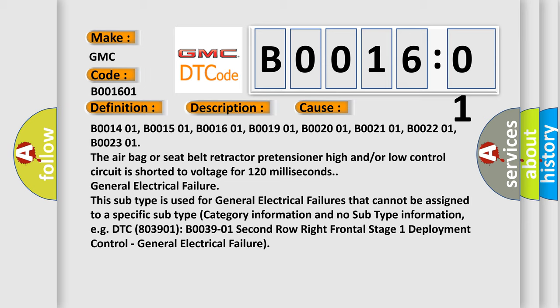B001401, B001501, B001601, B001901, B002001, B002101, B002201, B002301. The airbag or seatbelt retractor pretensioner high and/or low control circuit is shorted to voltage for 120 milliseconds.